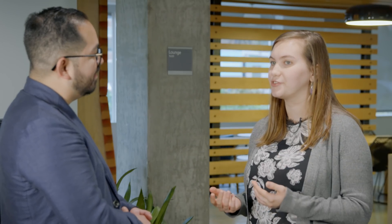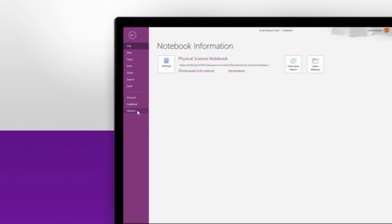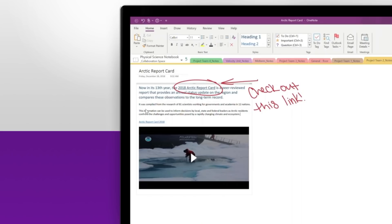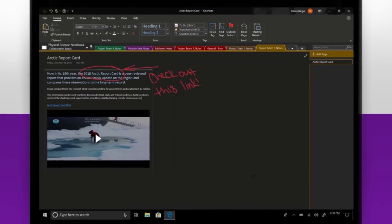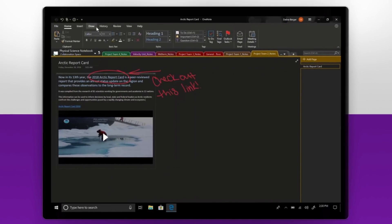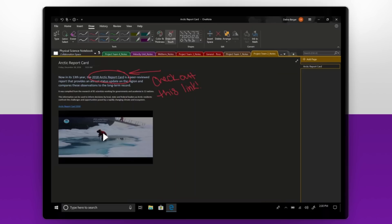To turn on this feature, you'll go to the options panel in OneNote 2016 and toggle your Office theme to black. This is the same way that you toggle on Dark Mode for our other Office apps such as Word and Excel. So if you have Dark Mode turned on for one of your Office apps, it'll automatically turn it on for OneNote 2016 as well.